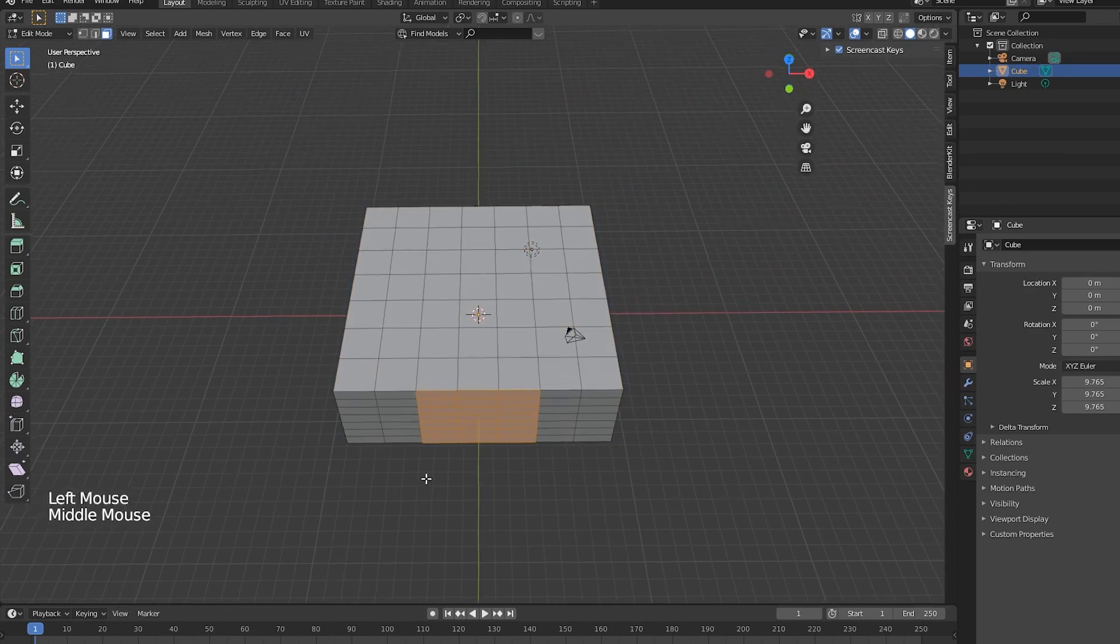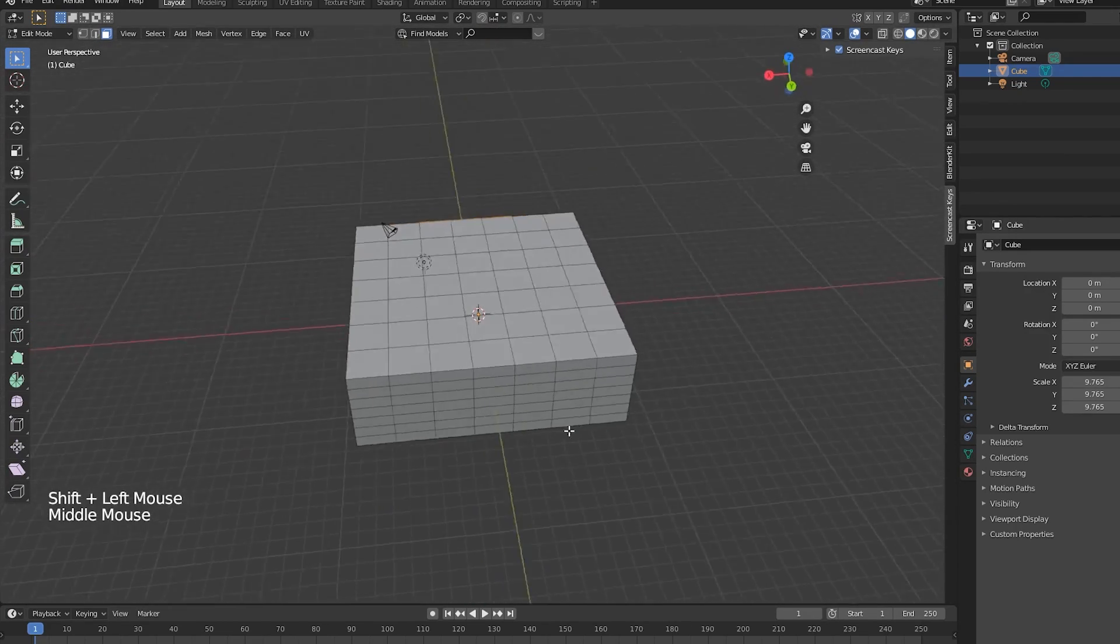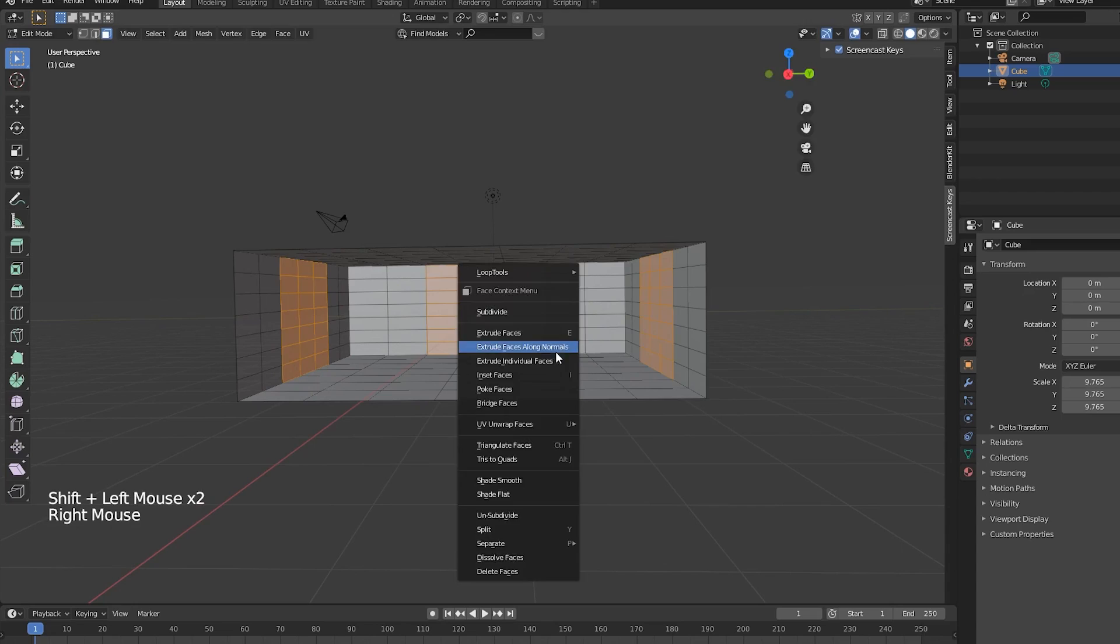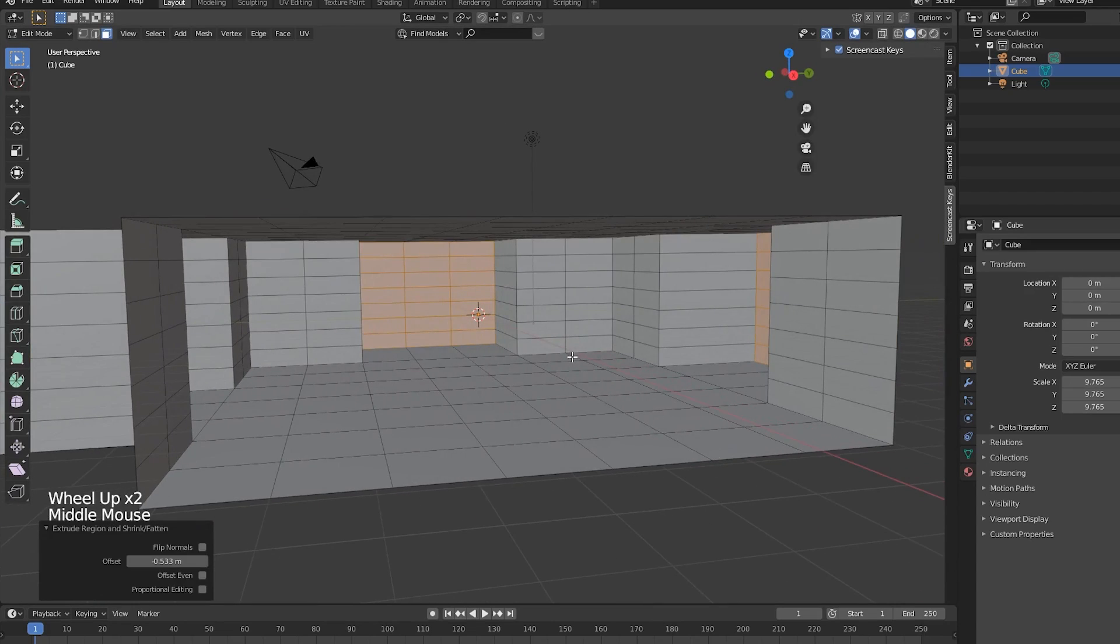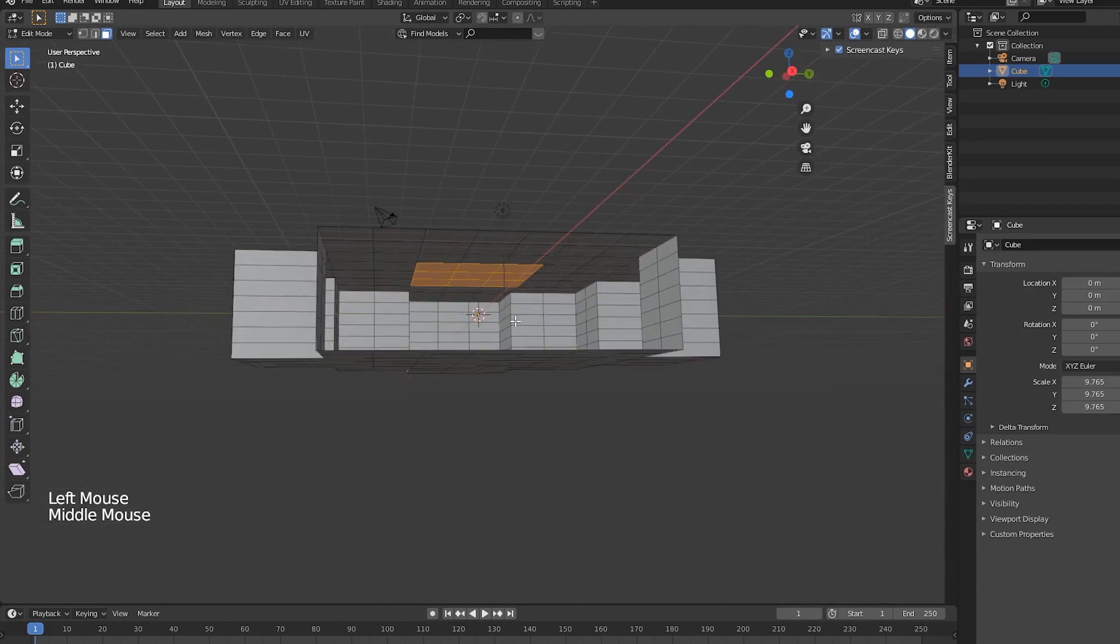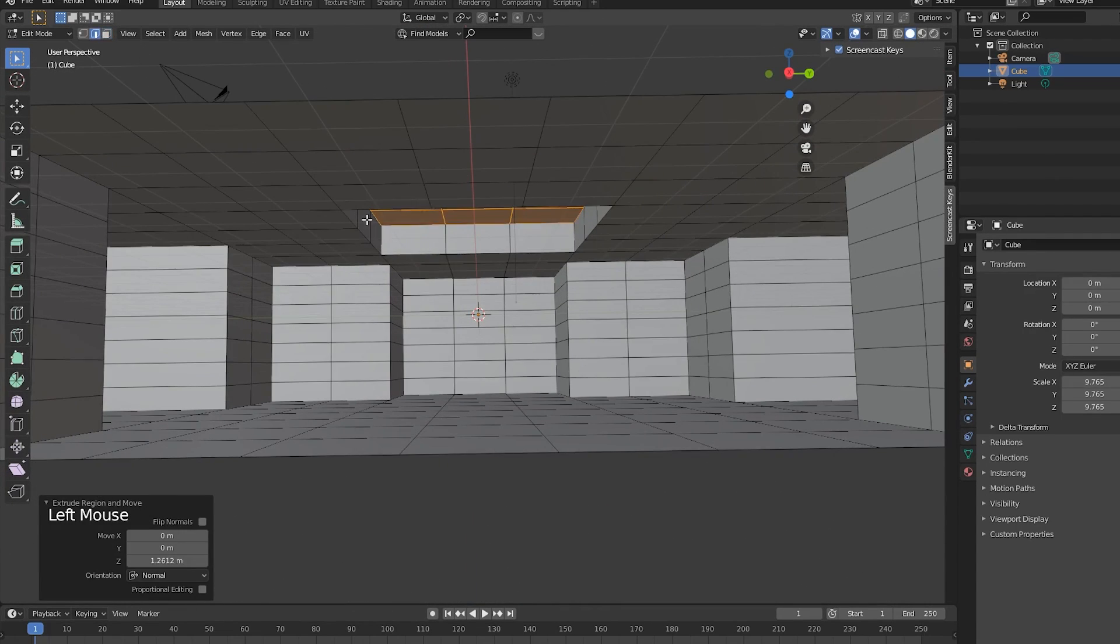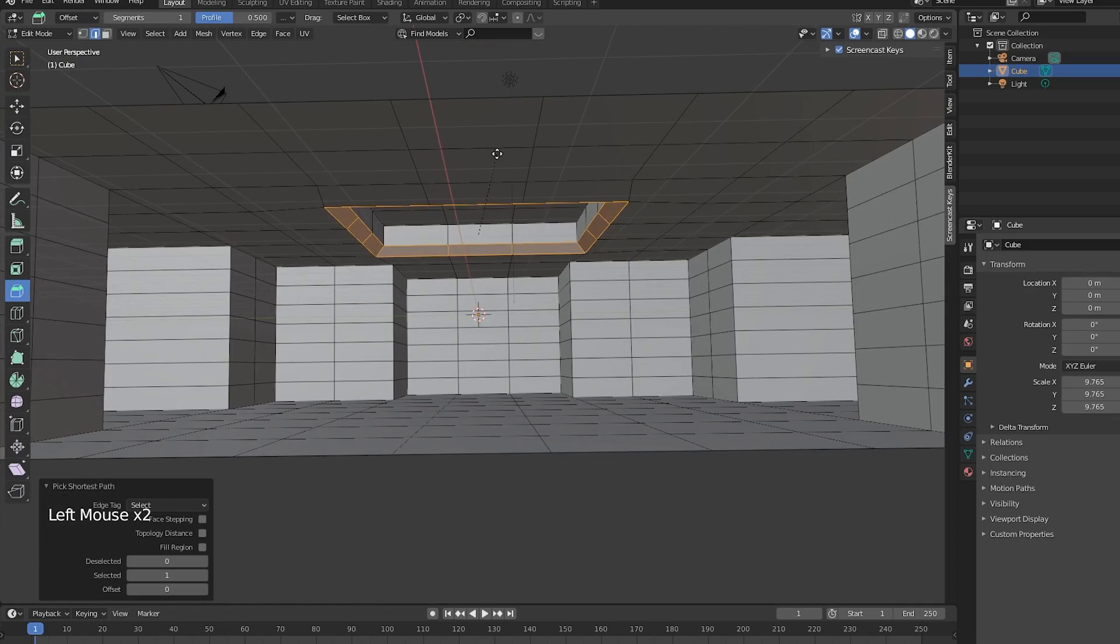I'll then extrude out the sides to create space for pipes and other sci-fi props. I'll extrude out the top of the room as well to create more space for the tank. I'll then bevel some of the edges to give the room a more interesting shape.